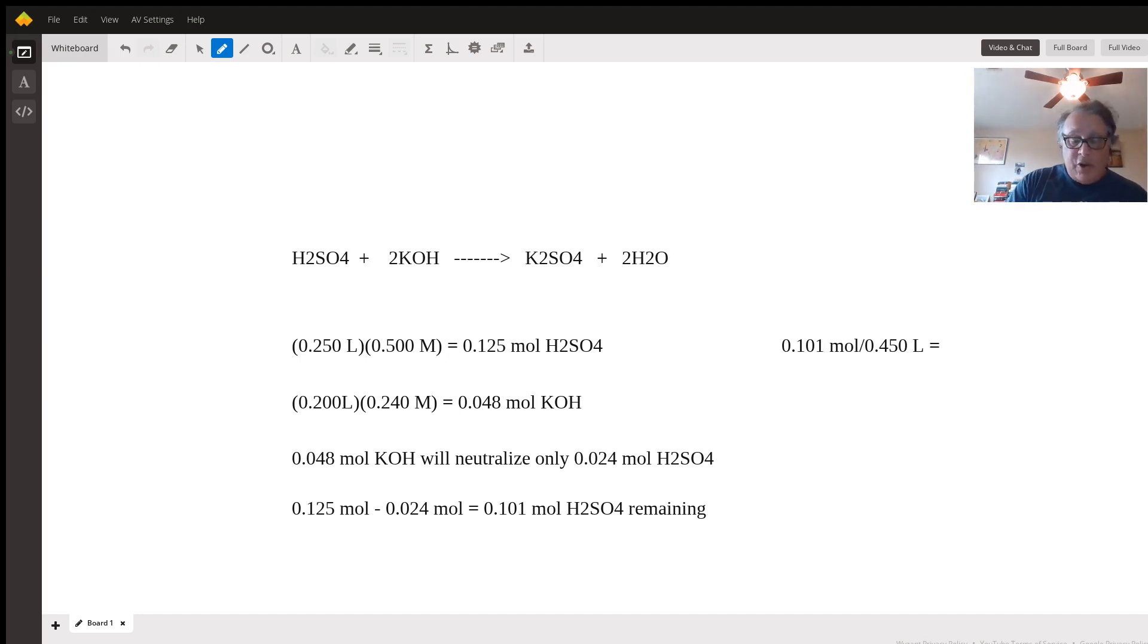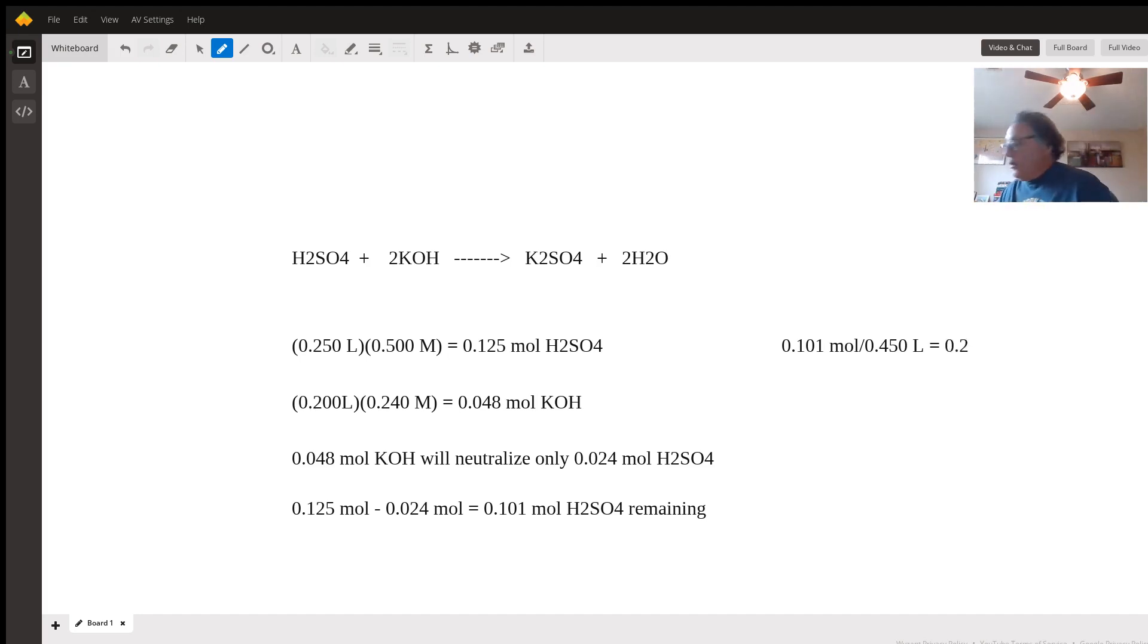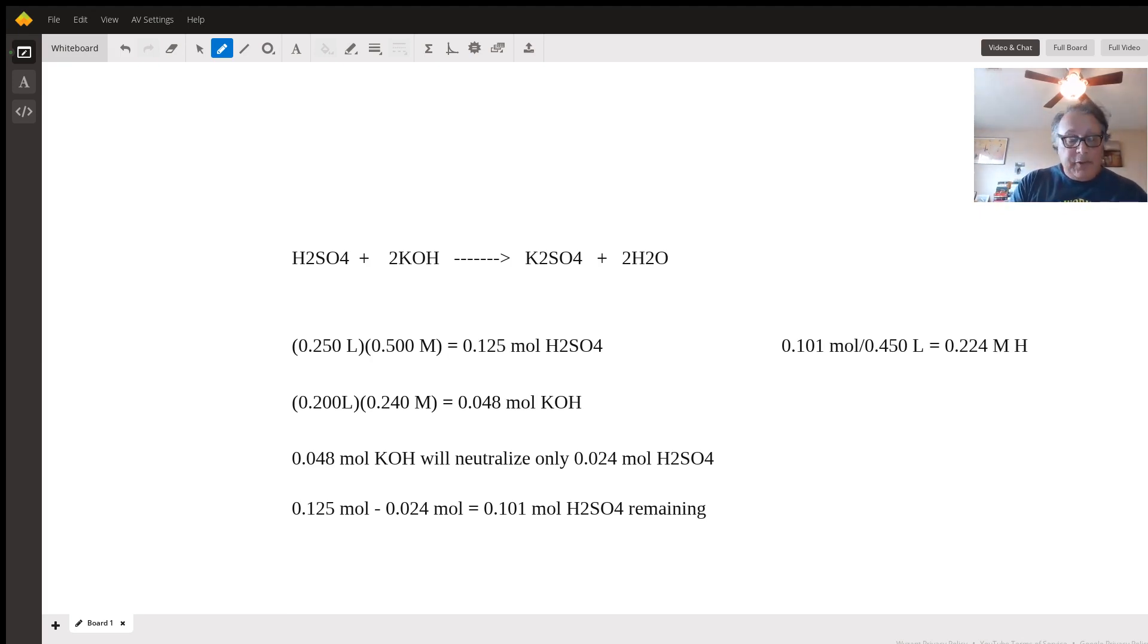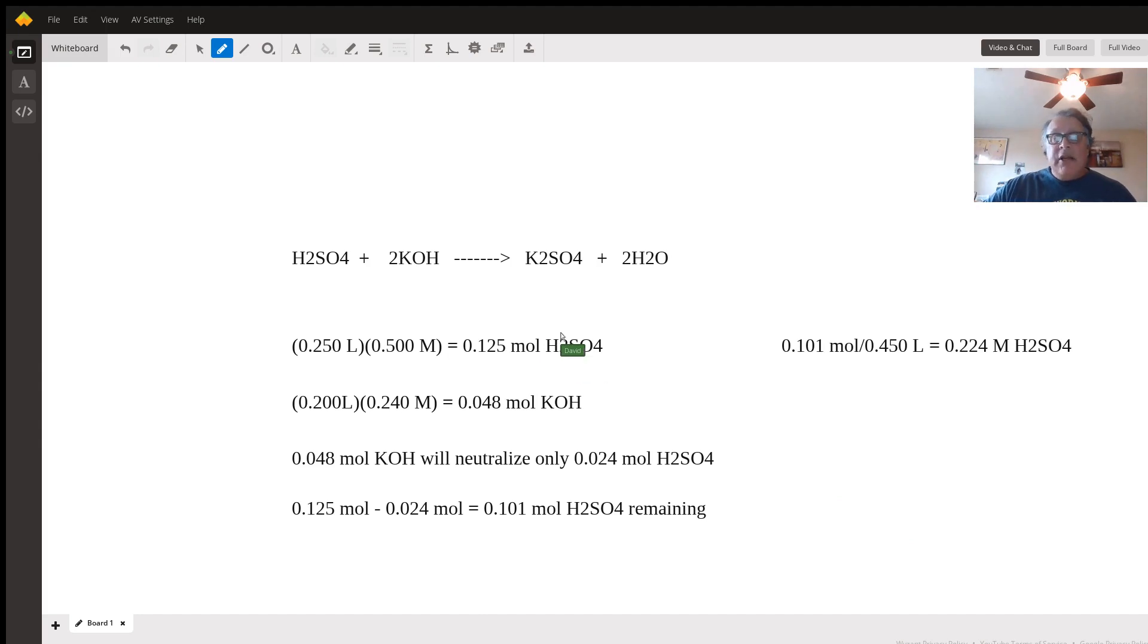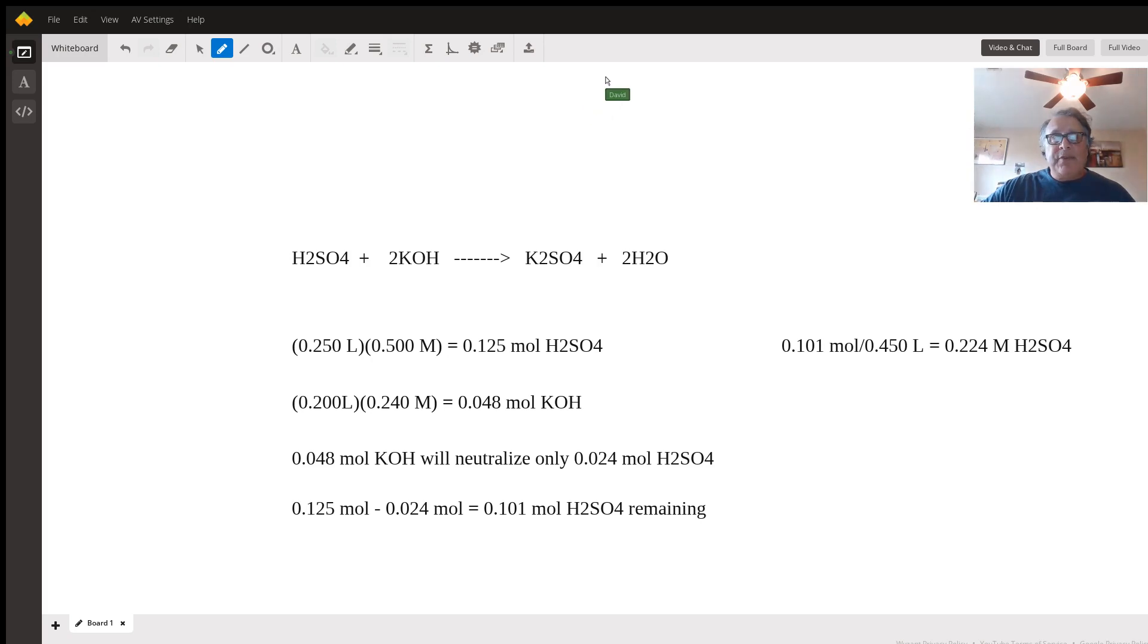0.224 molar sulfuric acid is the remaining concentration following neutralization. That's it. Hope that helps and hope to see some of you in my tutoring room at Wyzen.